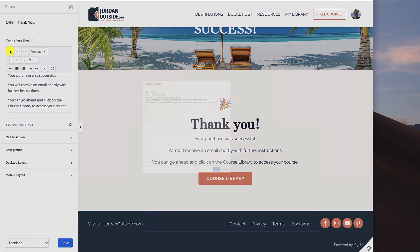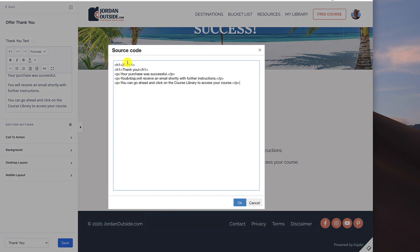If you look at the code, this icon is in, is an H1 and then the thank you is an H1. And then the rest is regular paragraph.